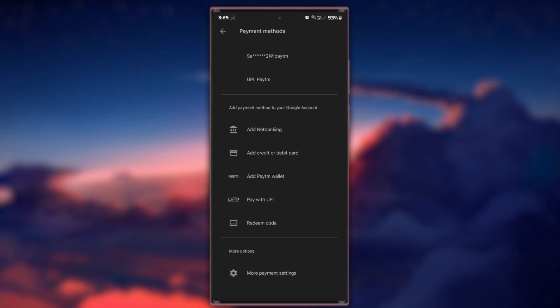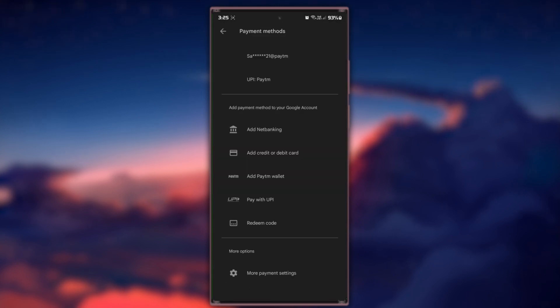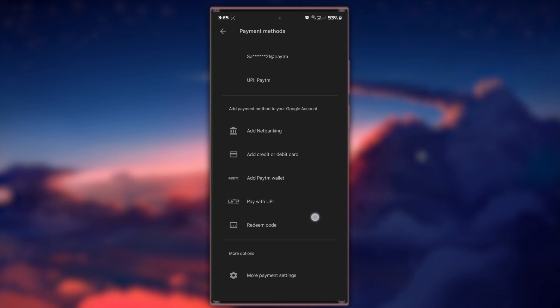To add a payment method, select the type of payment method you want to add. Enter the required details, including card number, expiration date and billing address. Double-check your information and tap Save to add the new payment method to your Google Play account.